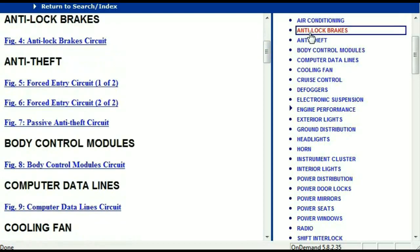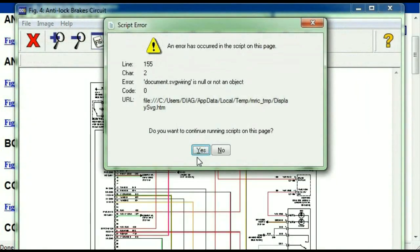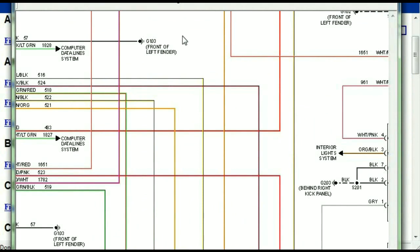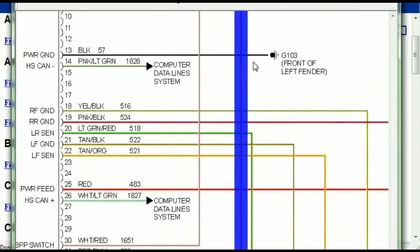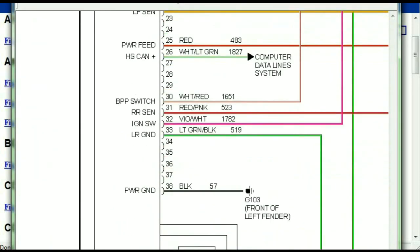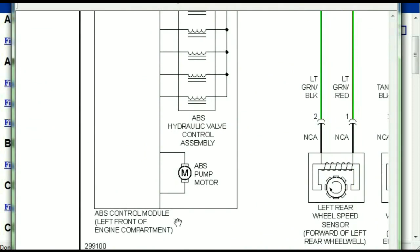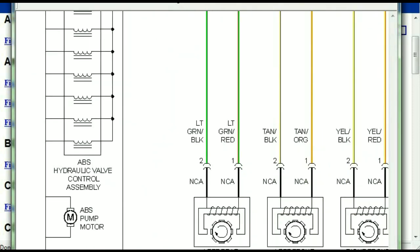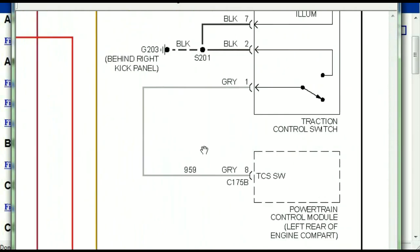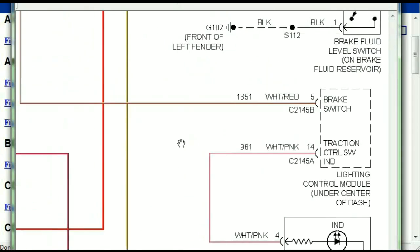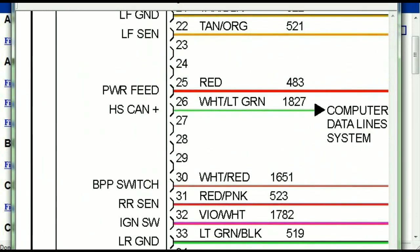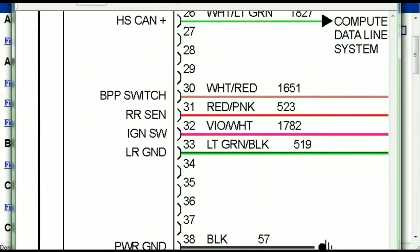I'm just going to open the anti-lock brakes so you can see how it looks. As you can see, all wires are represented in color, and the exact colors you are looking at are going to be the colors of the wires within your vehicle. Here we can see the ABS control module and how it is connected to things like your wheel speed sensors, your instrument clusters, traction control switches, and so forth. You can zoom these diagrams to any scale, and you don't have to worry about pixelating because they are in high definition.